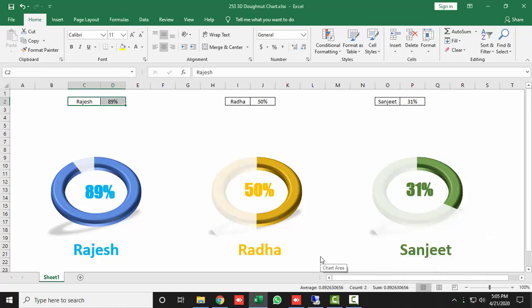Hello and welcome to RLR Excel Network. In this video I will teach you how you can create a beautiful and attractive 3D donut chart in Excel 2019. As you can see on my screen, I have already created this with the support of three MIS names which are getting their scores.